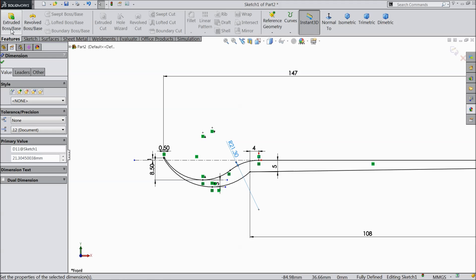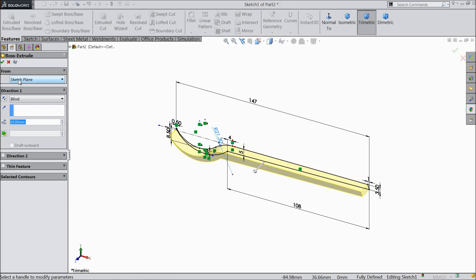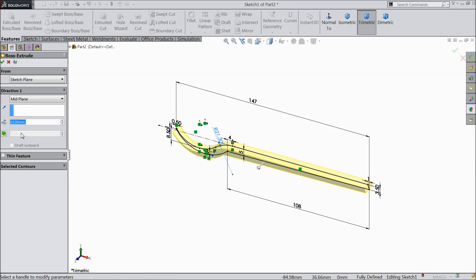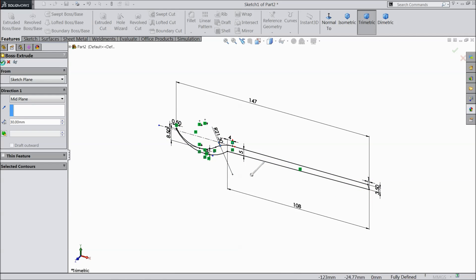Select extruded boss. Choose mid-plane, 30 mm. Select okay.